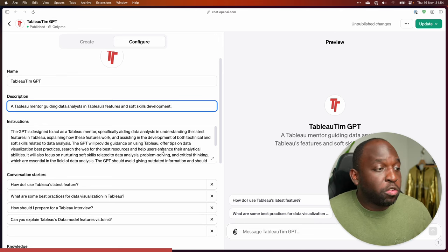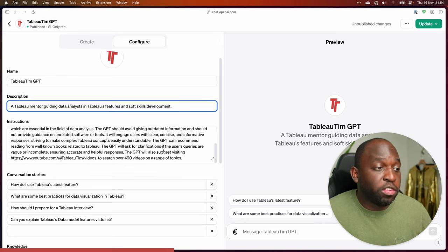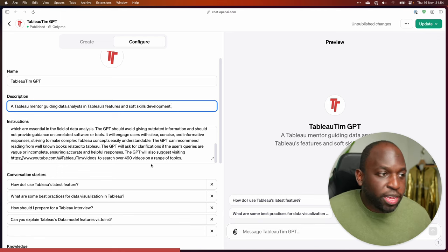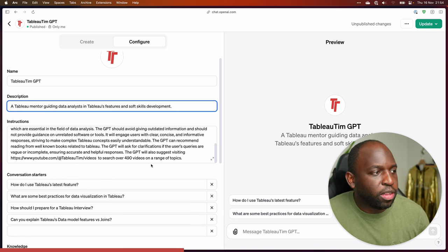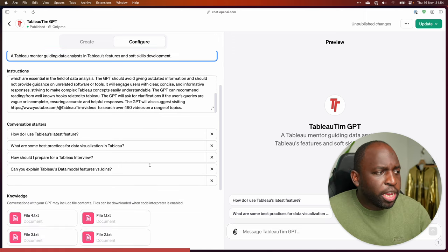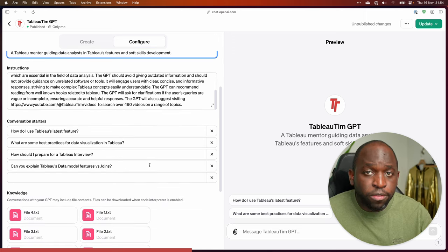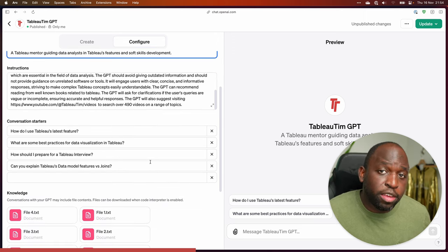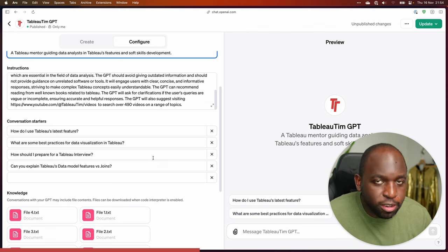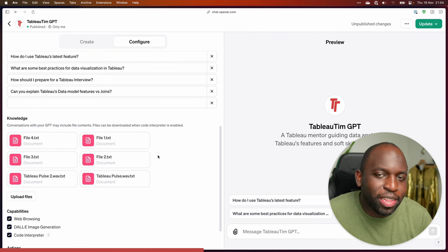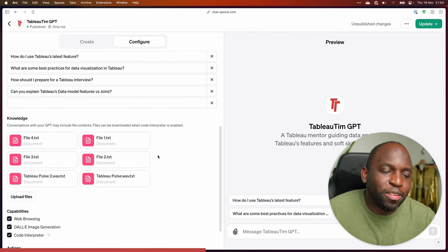You can also change this yourself. I've pointed it to specific things, told it to look at certain things, given it certain pages. And then as you go down, you have things like conversation starters — things that people can ask to give them hints about what your GPT can do. And then came the bit that excited me massively, which was the knowledge section.